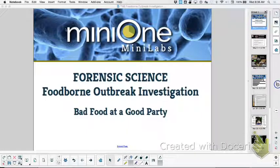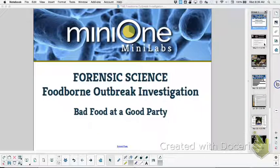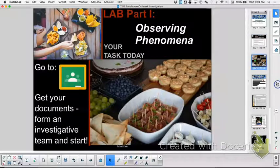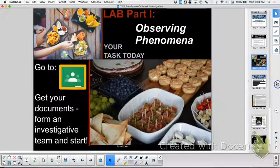If you have not done Part 1, don't watch this. Do Part 1 first. This is a recording of Part 2.